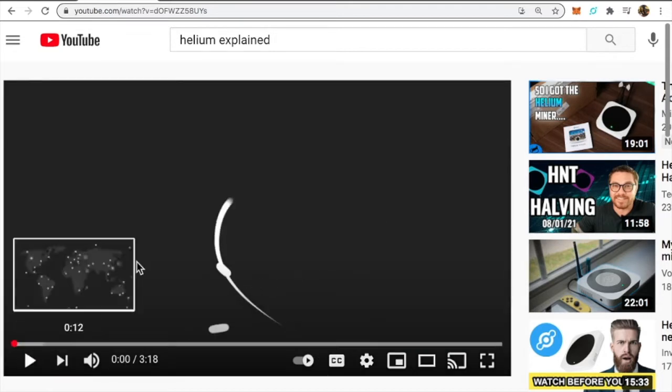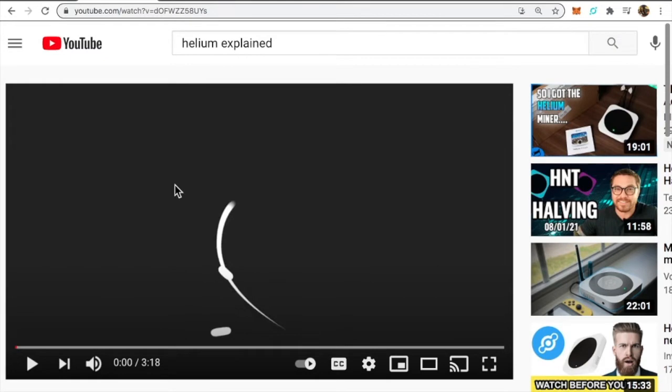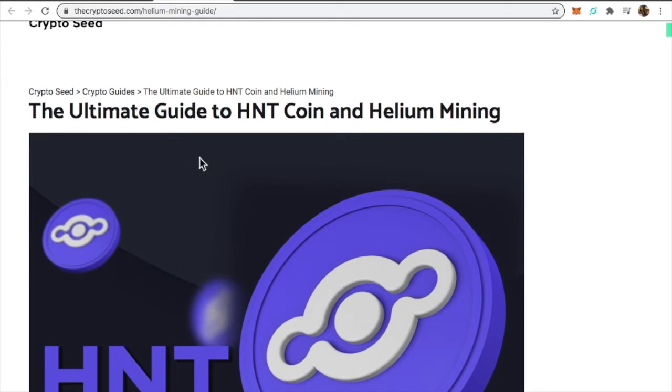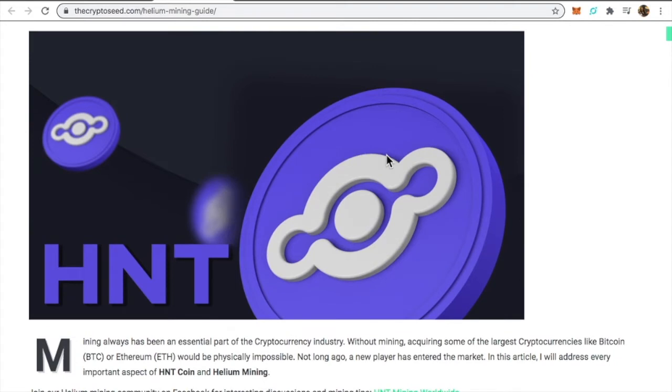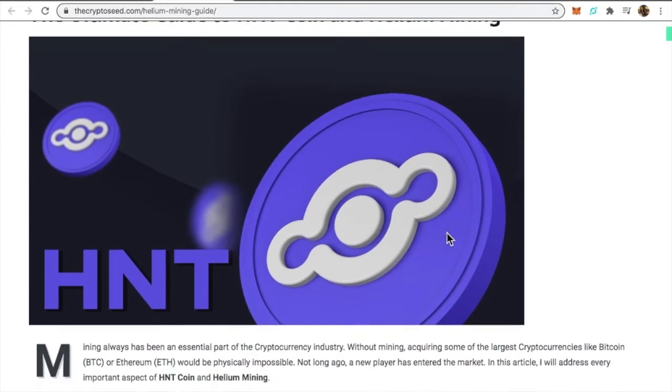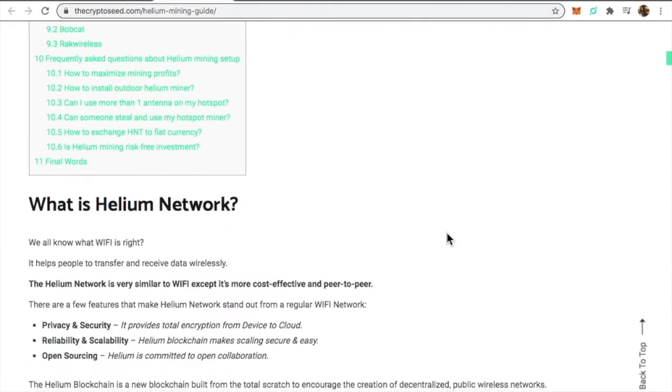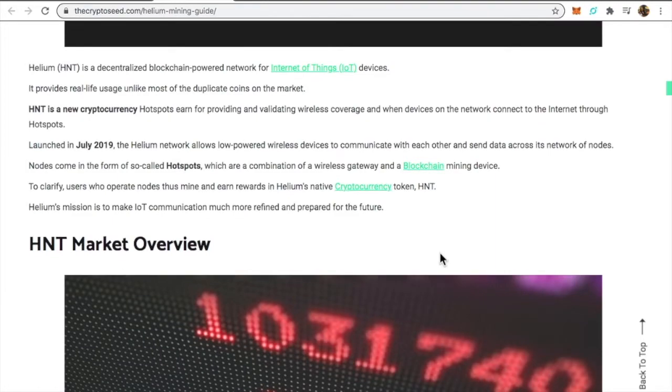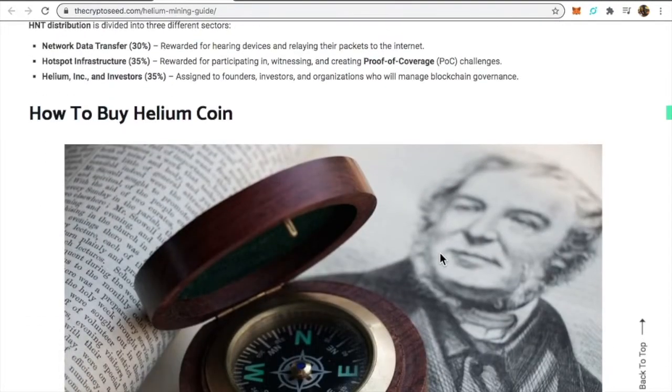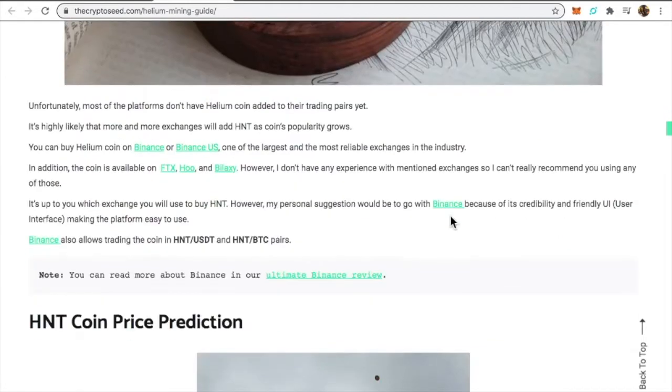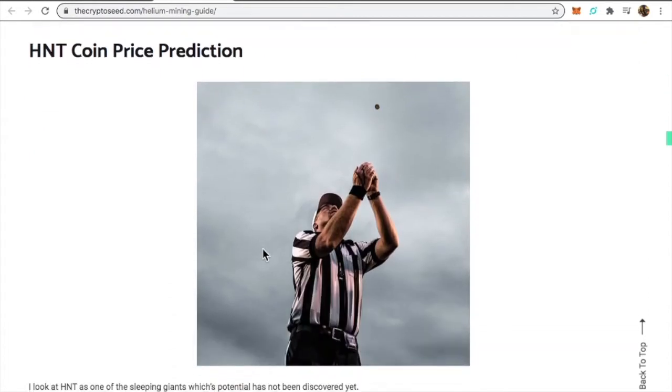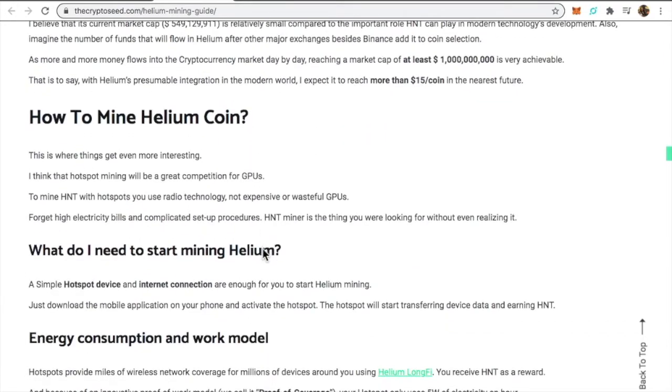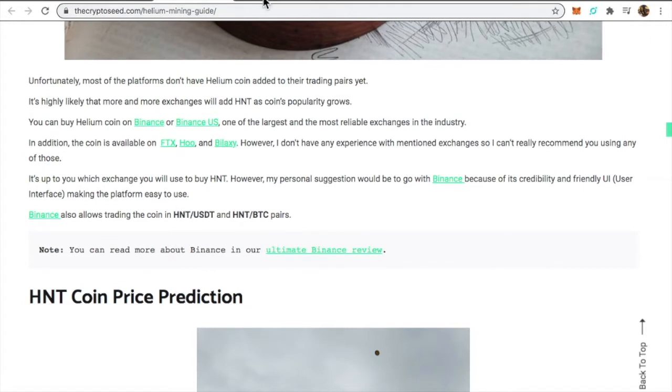All right guys, so that's the basics of helium in a nutshell under five minutes. You can look at different articles, the ultimate guide of HNT coin and helium mining. I've definitely got into this helium mining and it's pretty interesting. You're able to earn free HNT coins. Through this article you're able to understand what helium network is, how to get the helium coin via your hotspot, and also how to buy the coin as well because you can actually buy this coin on different platforms. I'll put the link in the description below.